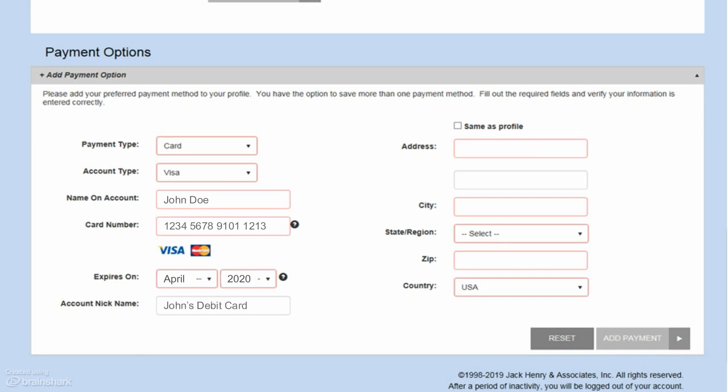Whether you are paying by bank account or card, you will need to enter the payment address. If your payment address is the same as what you entered when you set up your profile, click Same As Profile, which will pre-fill your address information. If your payment address is different, enter that here.